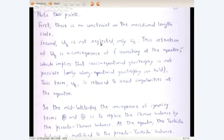Two points. First, there is no constraint on the meridional length scale. We had a similar constraint on L_y in the mid-latitude system; now there is no constraint on L_y. Second, u_t is not neglected — v_t is neglected. This retention of u_t is a consequence of f vanishing at the equator, which implies that cross-equatorial geostrophy is not possible.